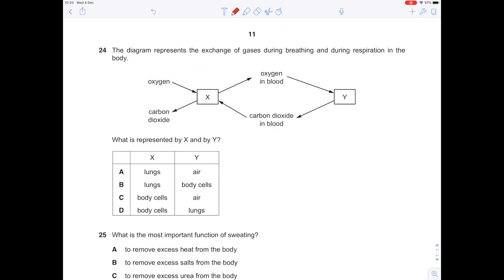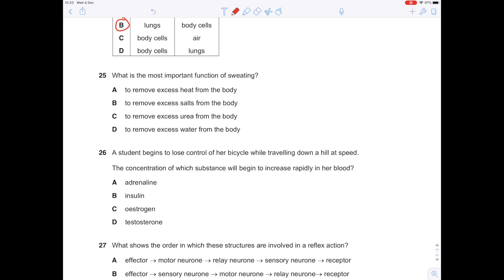The diagram represents the exchange of gases during breathing and respiration. At X, oxygen is moving in and carbon dioxide is leaving — oxygen is transferred to the blood, and carbon dioxide from the blood is removed — so X represents the lungs. At Y, body cells require oxygen from the blood and release carbon dioxide back into the blood. The answer is B: lungs followed by body cells. What is the most important function of sweating? To remove excess heat from the body — A.